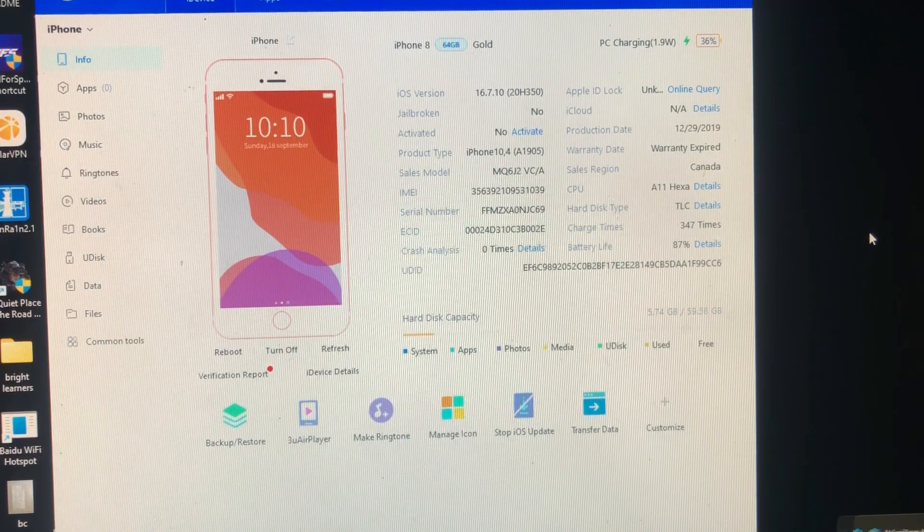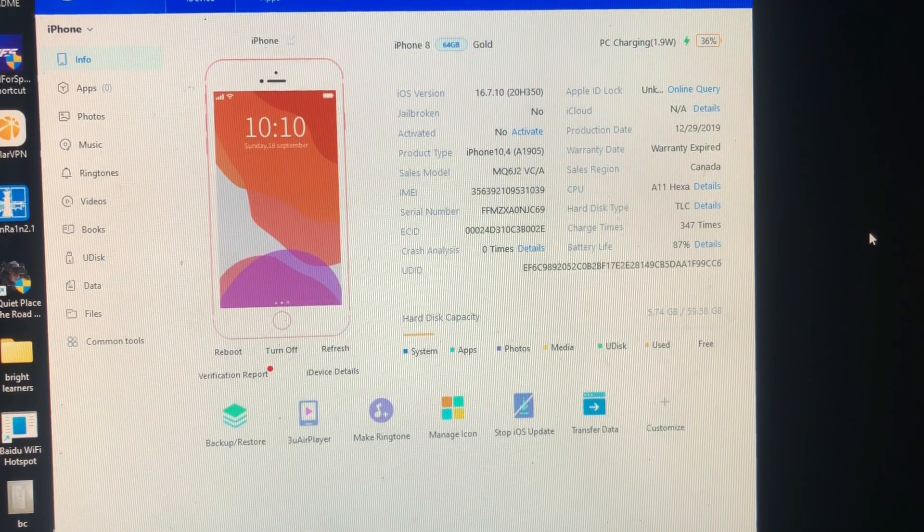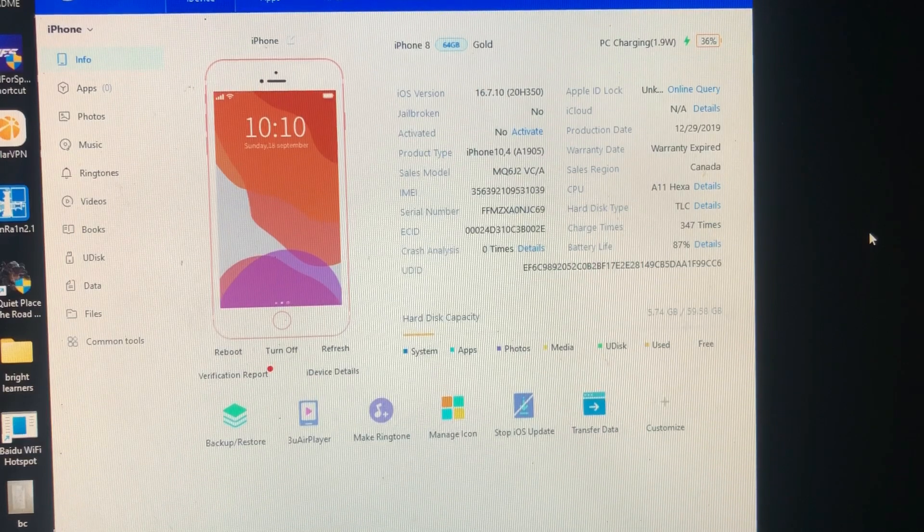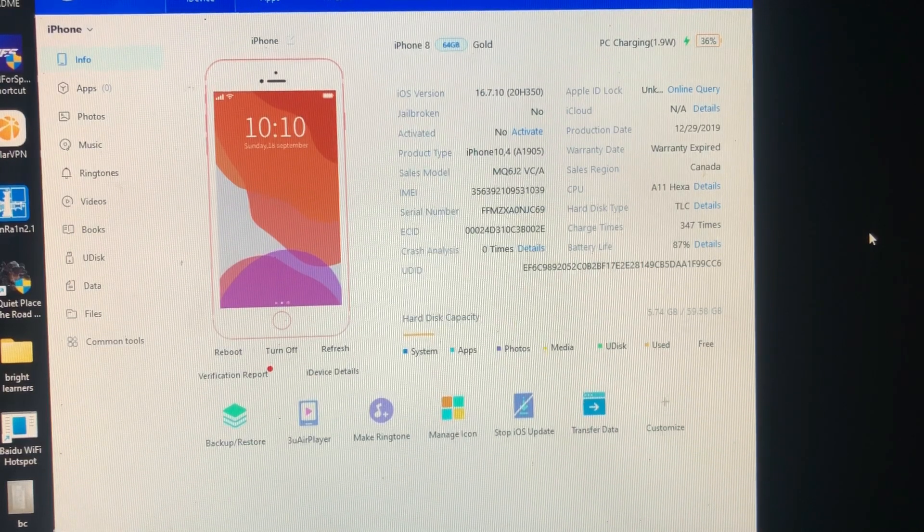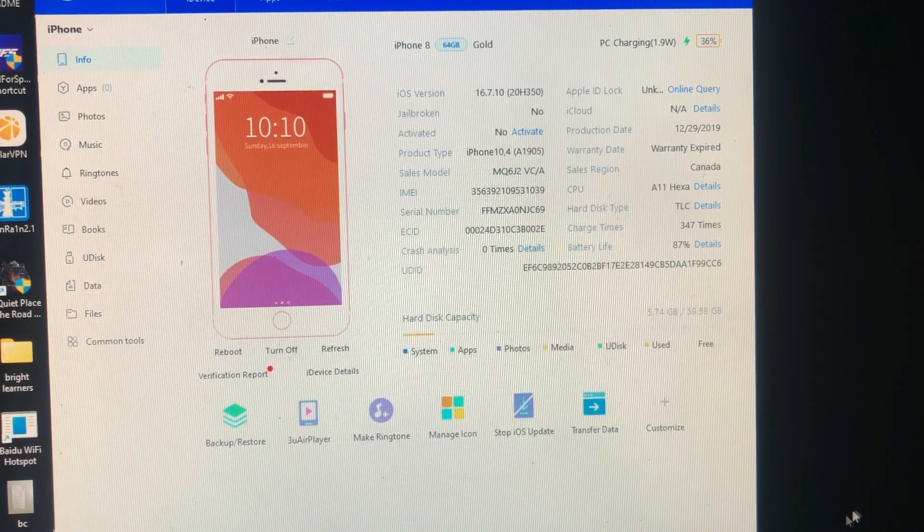As you can see on my screen, I have my iPhone 8 which is on iOS 16.7 which is not activated. So let's go and bypass the device really quick.